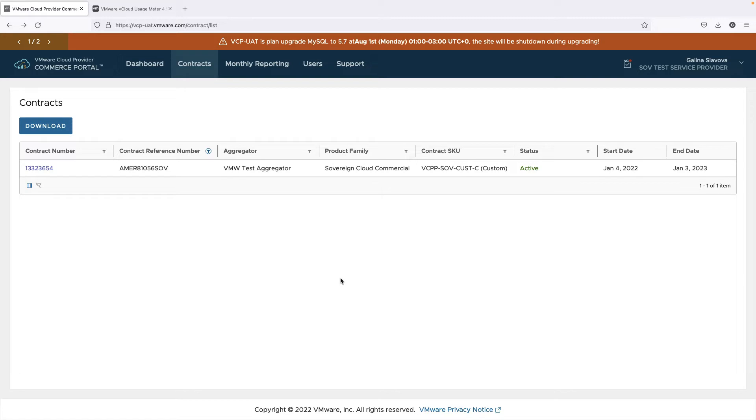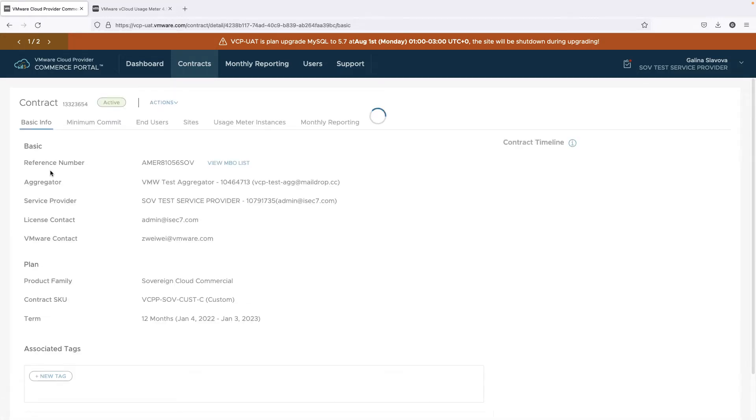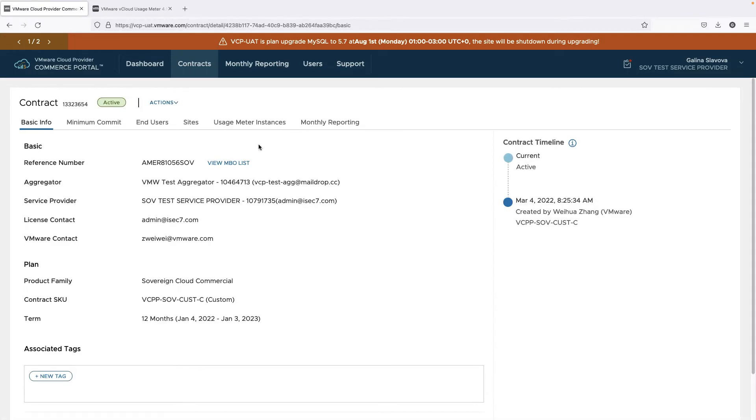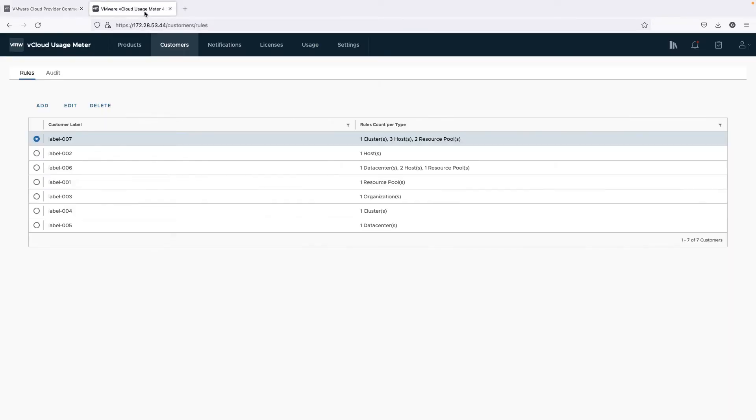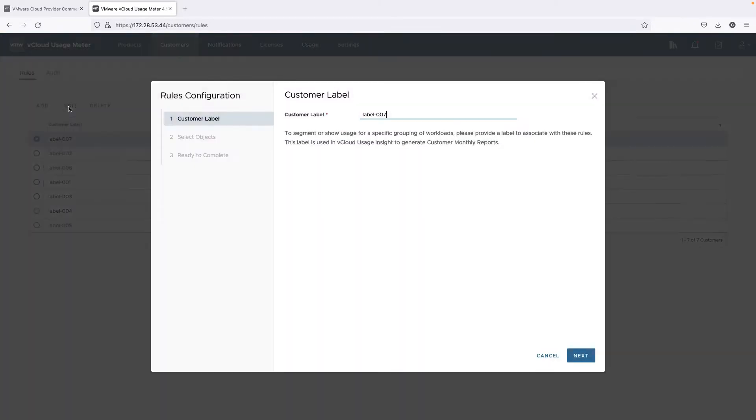Now let's see how the end-user reporting works. First, you need a Sovereign Cloud contract and a usage meter that is registered with it. Then you need the customer rule created in usage meter which you will use to map an end-user with it.